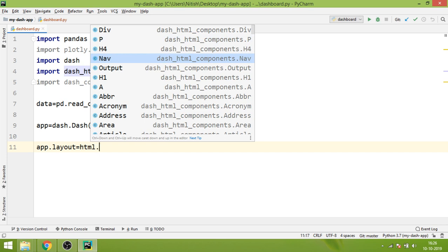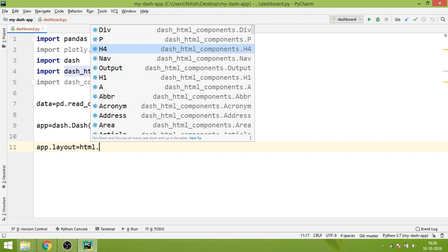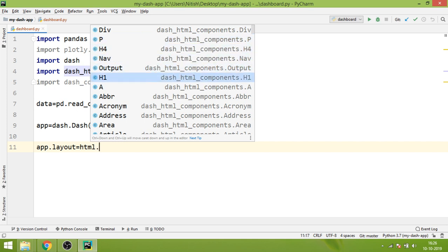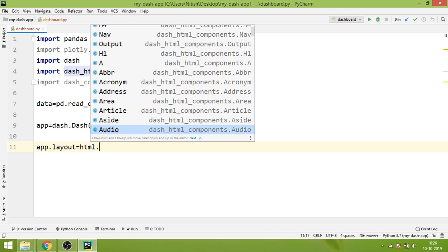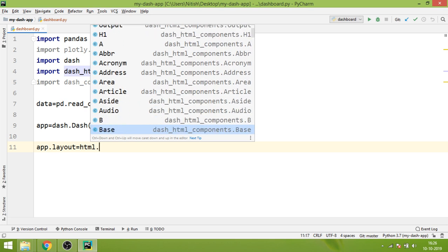All those tags which are available in HTML are supported by dash_html_components library. You can see the div component, the p component, the h4 component, nav, output - almost every HTML tag that is present is also present in the dash_html_components library.